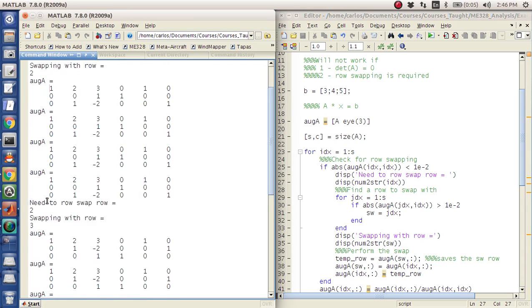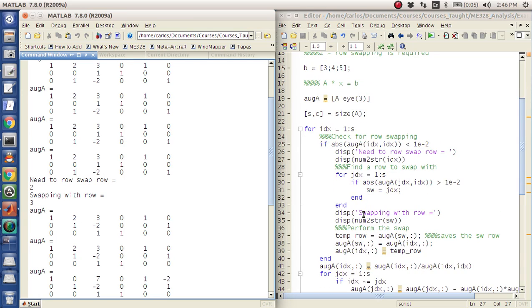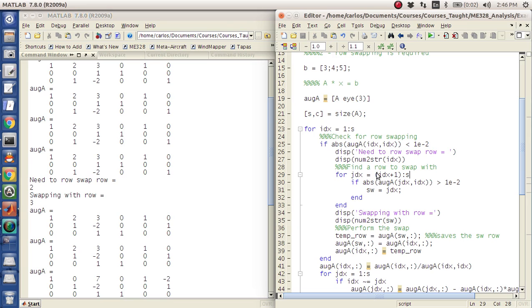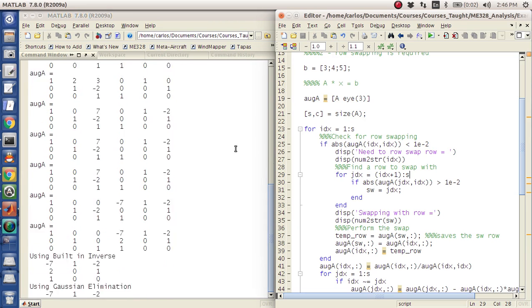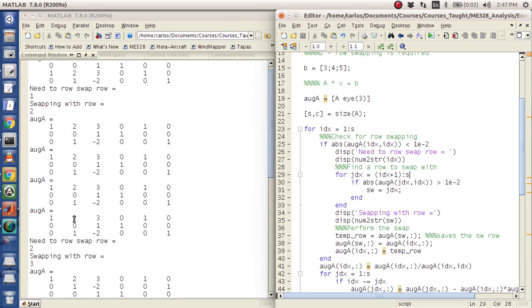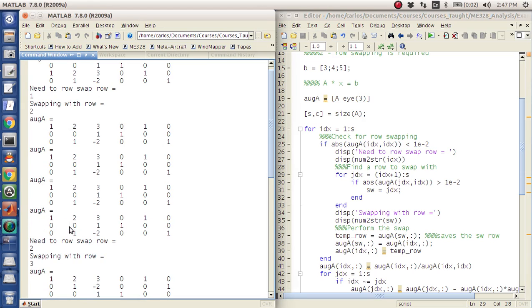And then the routine is now going to look at this guy, and it's going to say, hey, there's a zero there. And it's going to say, okay, you need to swap row two with row three, which is good. And actually, I need to put in, this got kind of lucky. You actually can only swap with rows below you. So we can only do jdx is idx plus one to s. I think it'll still work. But if you swap row one with row two, you're going to completely screw everything up. So you can only swap with rows below you.